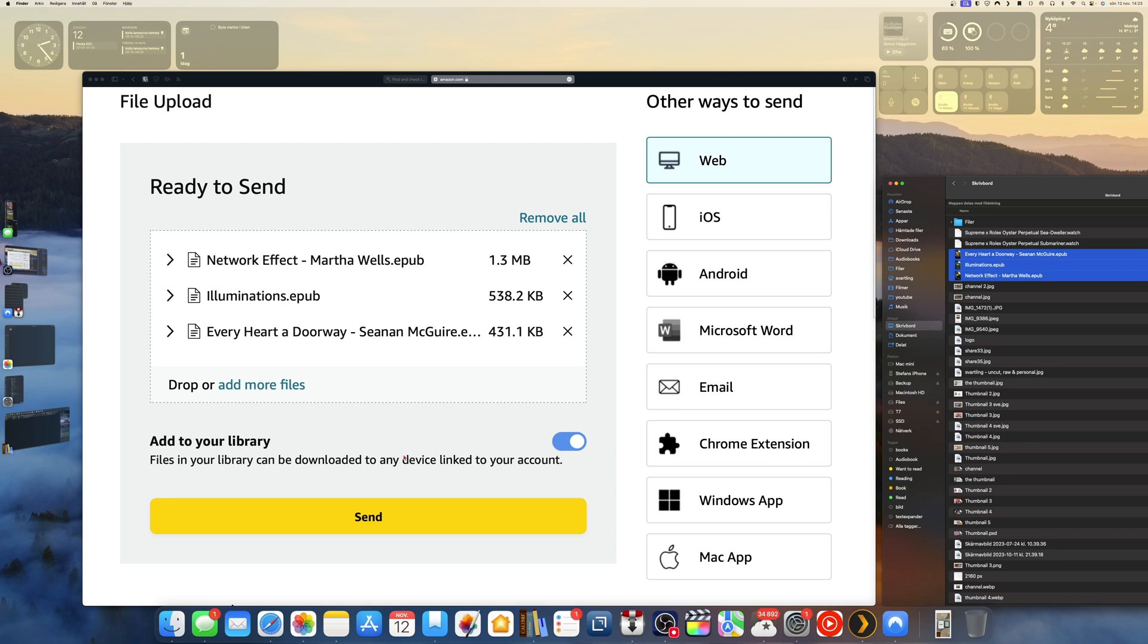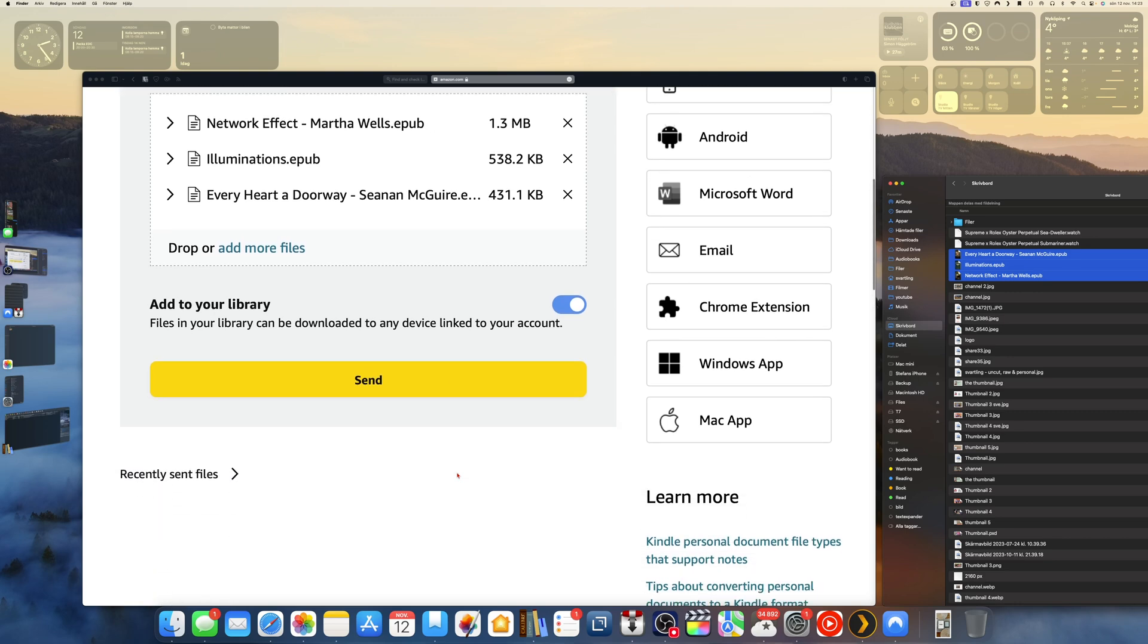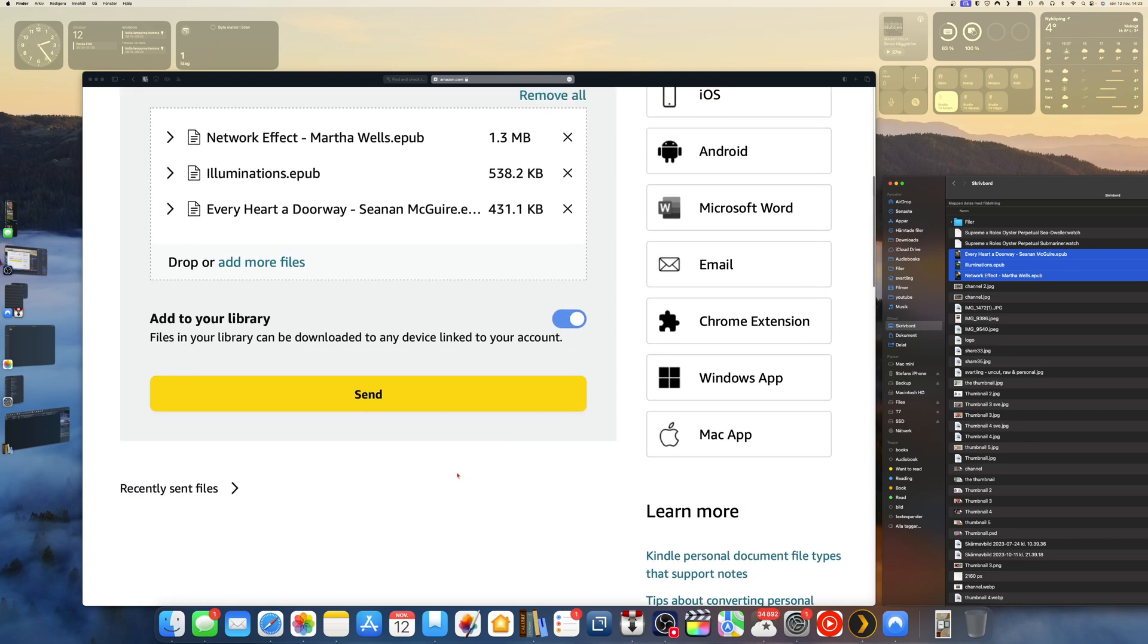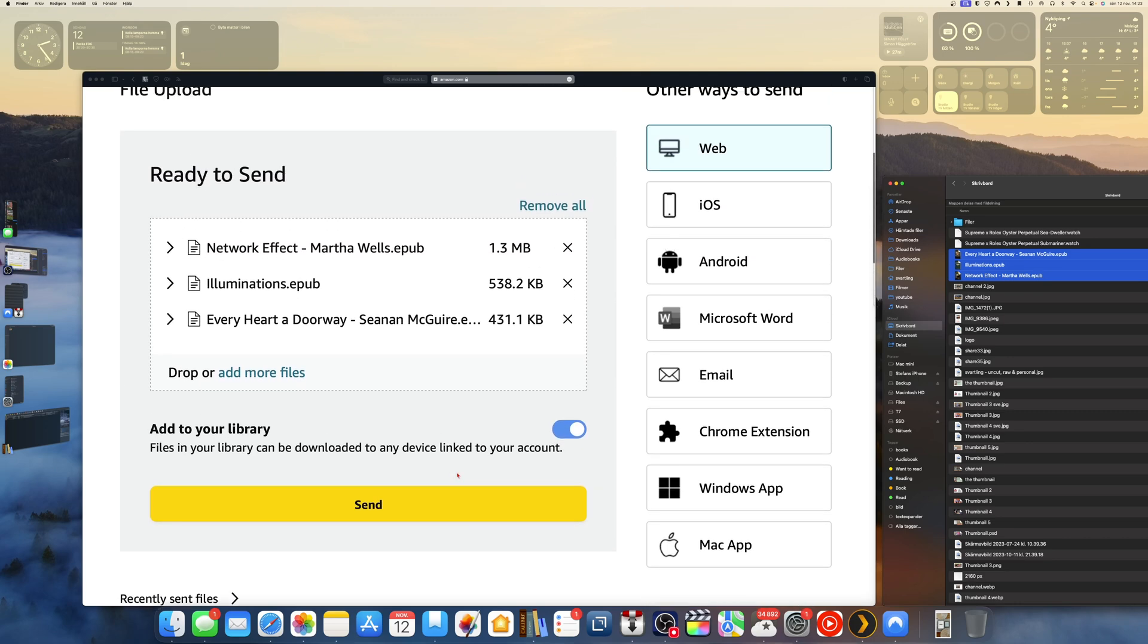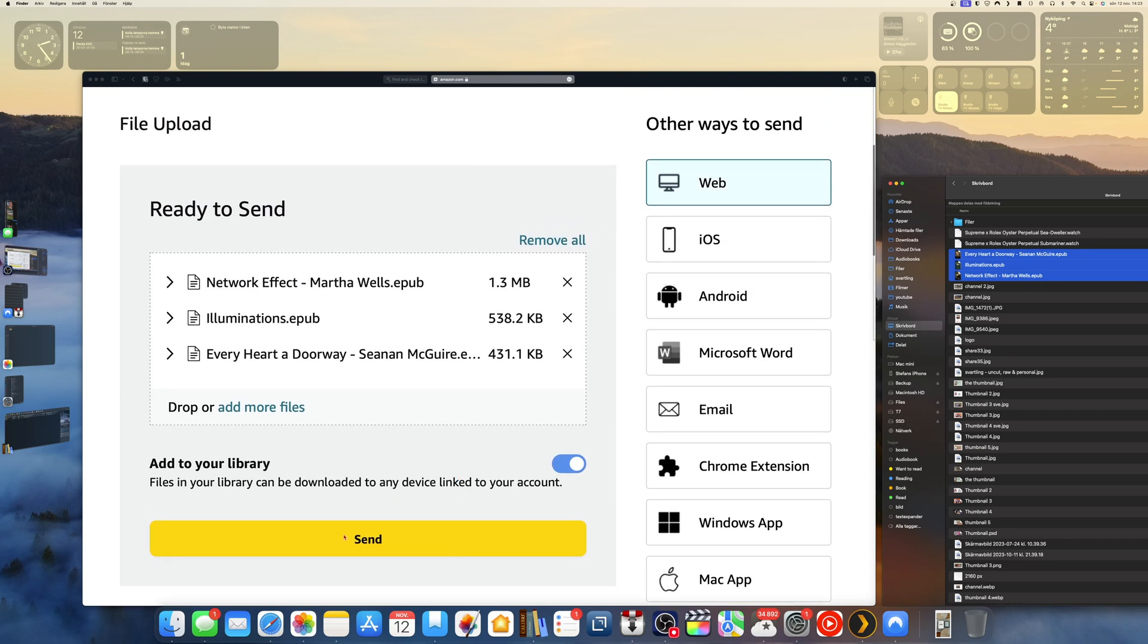If you send files to your Kindle Amazon account, then they show up on your Android phone, iPhone, or iPad, or all your Kindle ebook readers. If you have this enabled, add to your library. Files in your library can be downloaded to any device linked to your account. So now I'm ready to send.